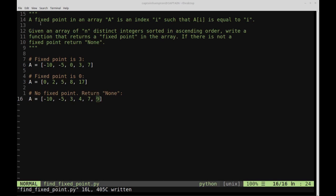A fixed point in an array a is an index i such that a[i] is equal to i. Let's take a look at this example. The fixed point in this particular array is three, because the element with data value three is at index three in this array — index zero, one, two, three — the value matches the index at which it resides.